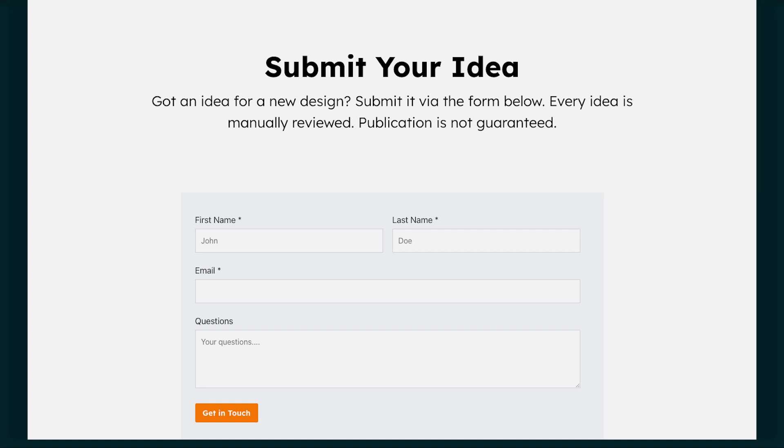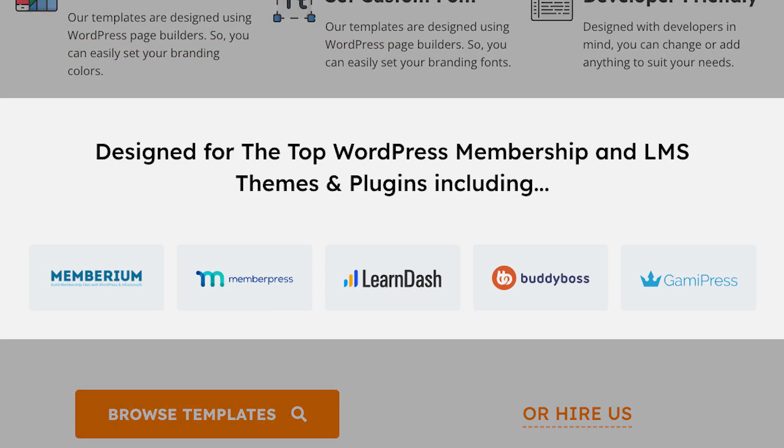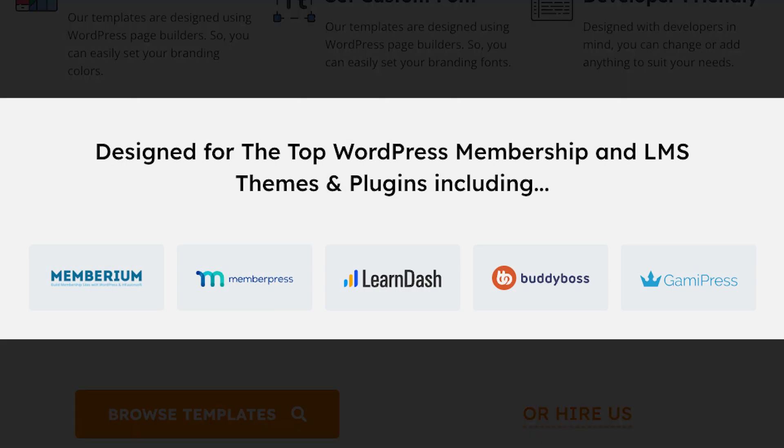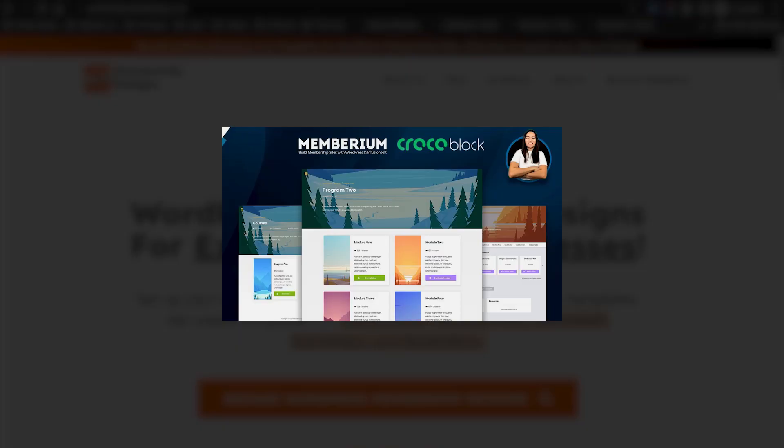Our goal at WordPress Membership Designs is to create designs specifically for WordPress membership sites. This will be for those who are using Memberium, MemberPress, LearnDash, LifterLMS, and BuddyBoss, and other software for membership sites. If you've watched my previous videos, you should have an idea that I'm a very huge fan of using Crocoblock's JetEngine plugin.